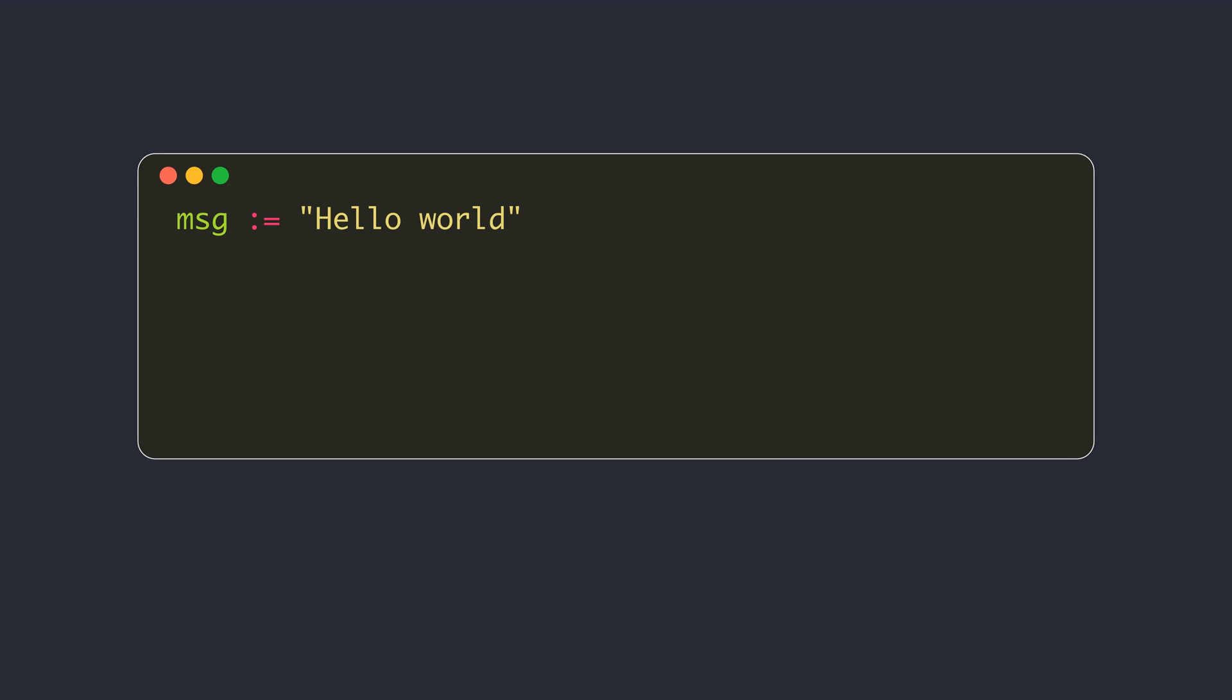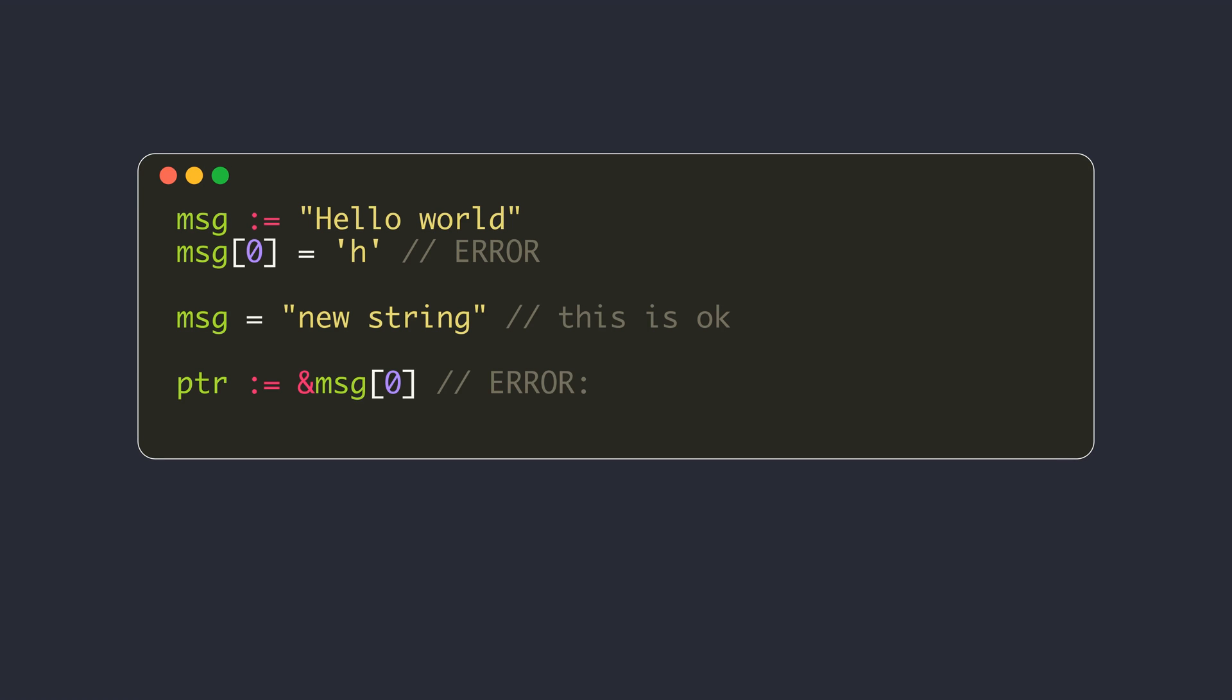Like most other programming languages, the underlying bytes of string values are immutable. A string value can only be overwritten as a whole by assigning another string value to it. Go also doesn't allow you to create a pointer to any individual bytes in the string.